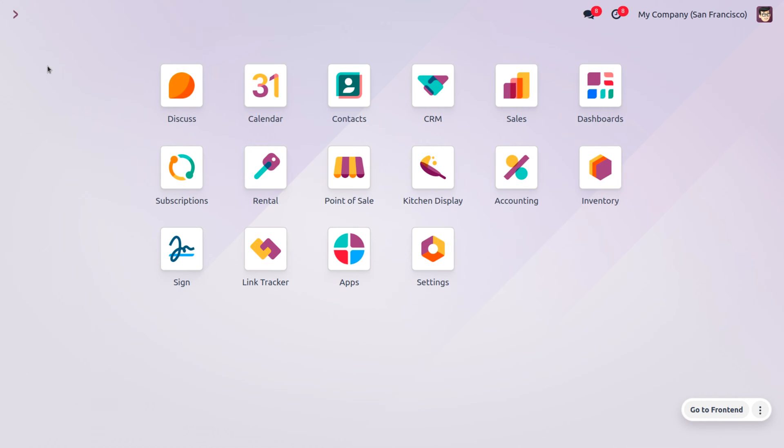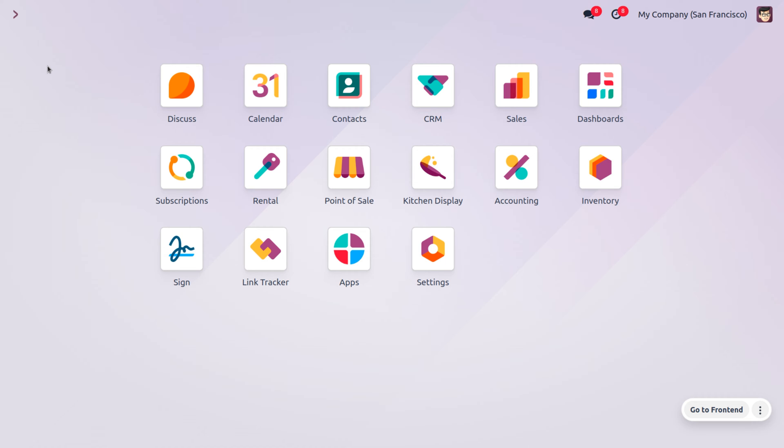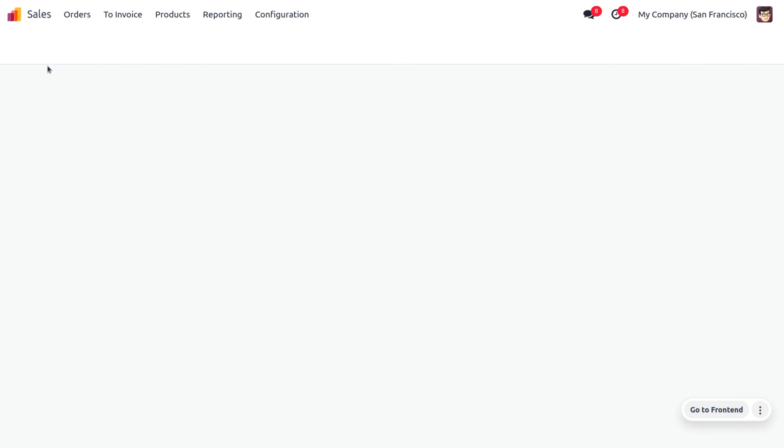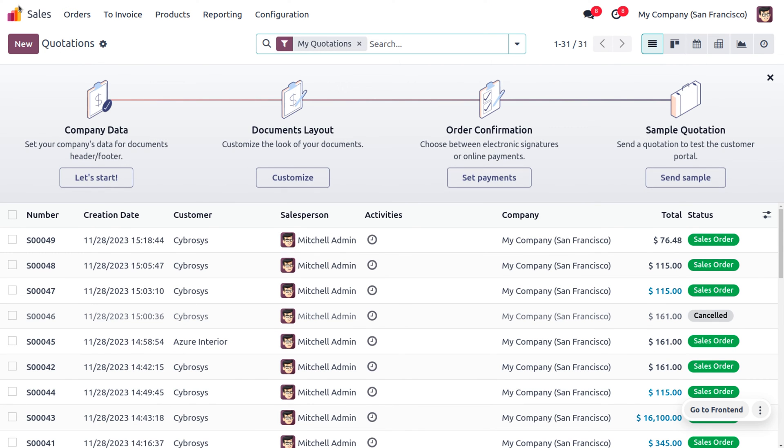Here, we have received an order from the customer Cyprus for multiple items such as Coca-Cola, burger, conference chair, and so on. How would we categorize or sectionize this in Odoo? In a simple way, we can sectionize this in Odoo's sales module. Let's move on to the sales module and create a quotation from scratch.